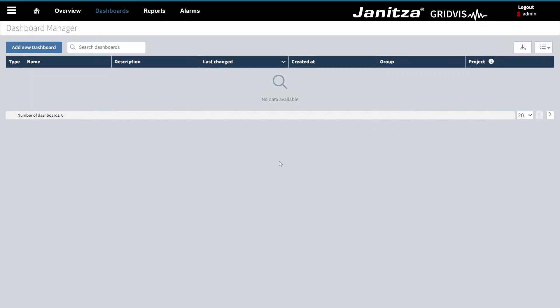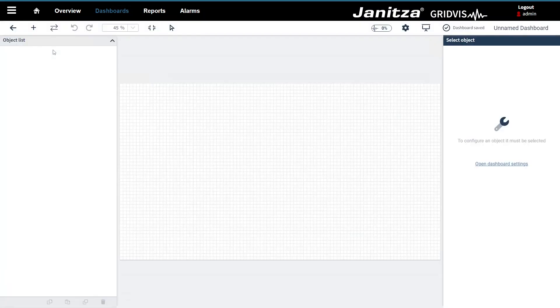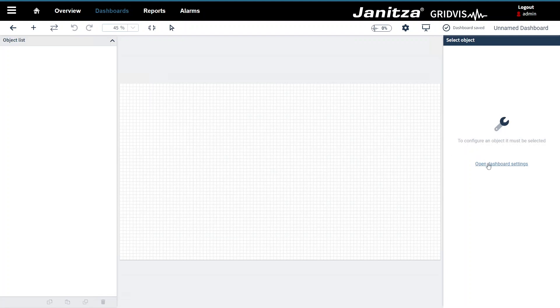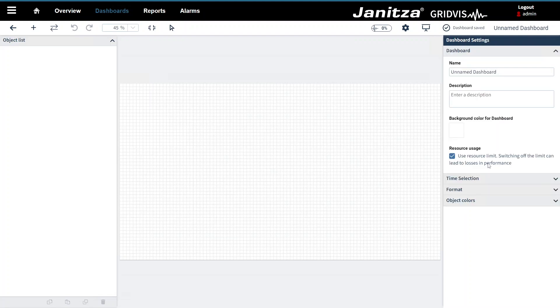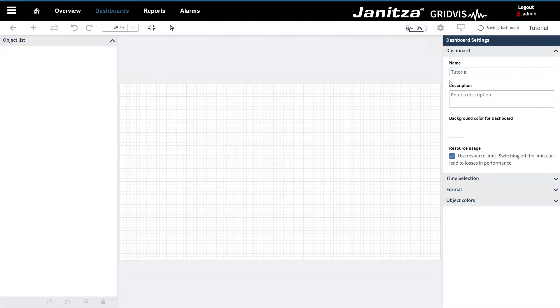Add a new dashboard. Now you see the dashboard editor. Open the dashboard settings to configure the dashboard. Give the dashboard a name. Change the background color.